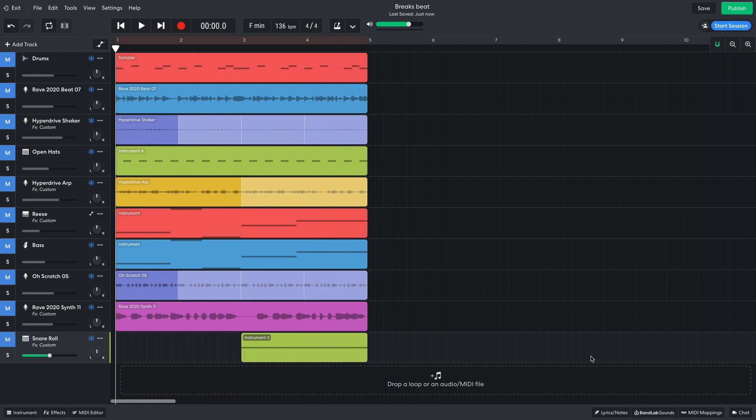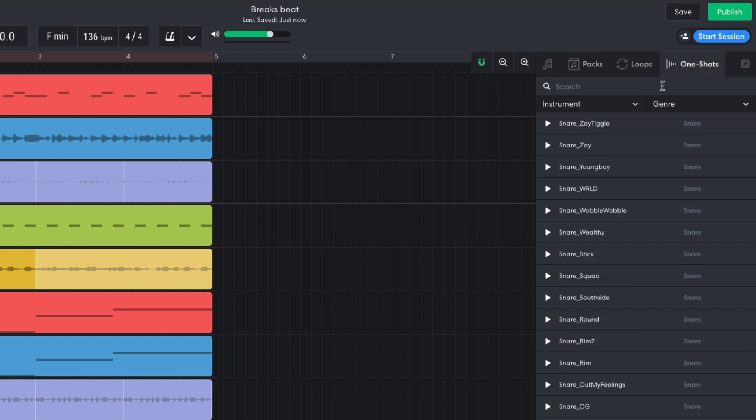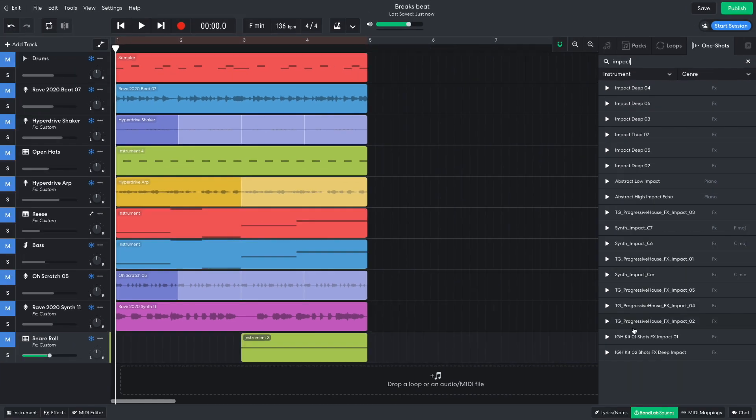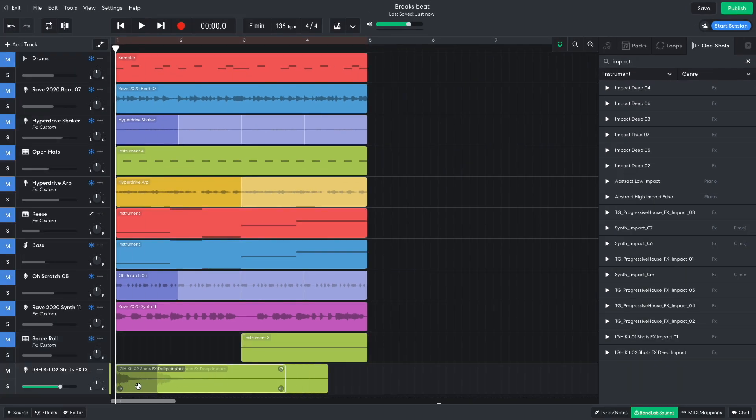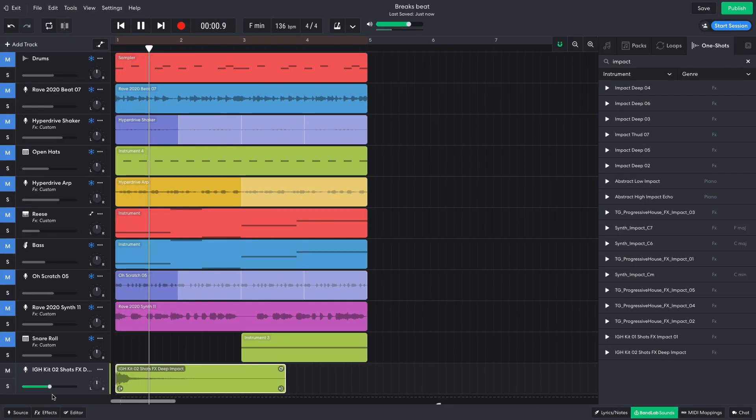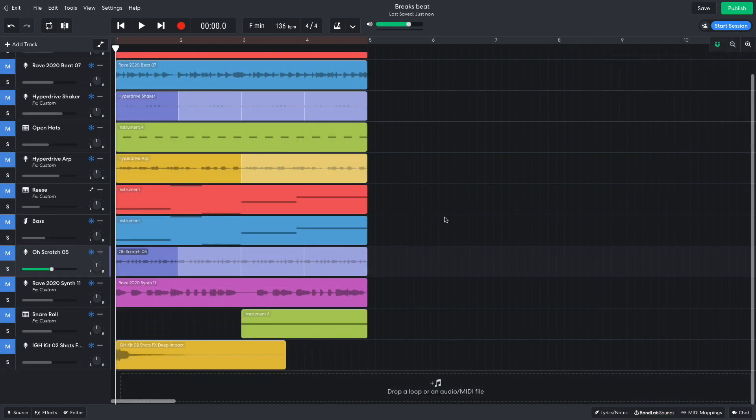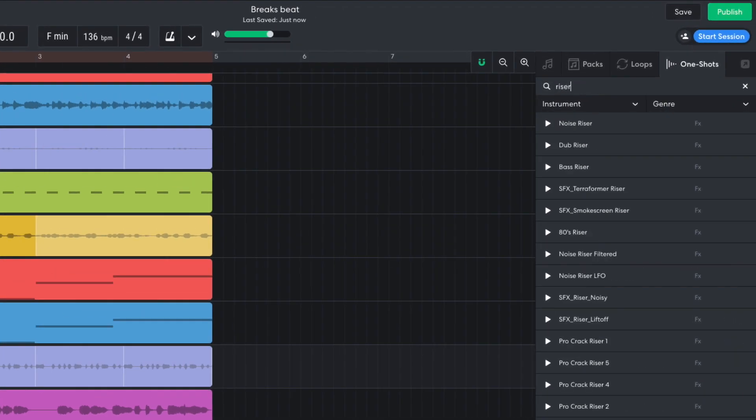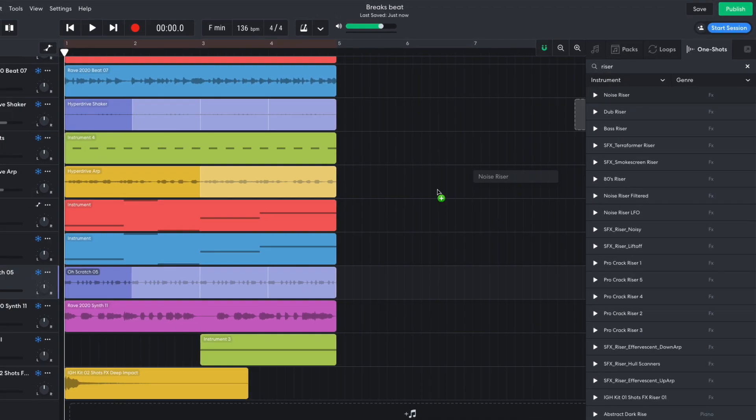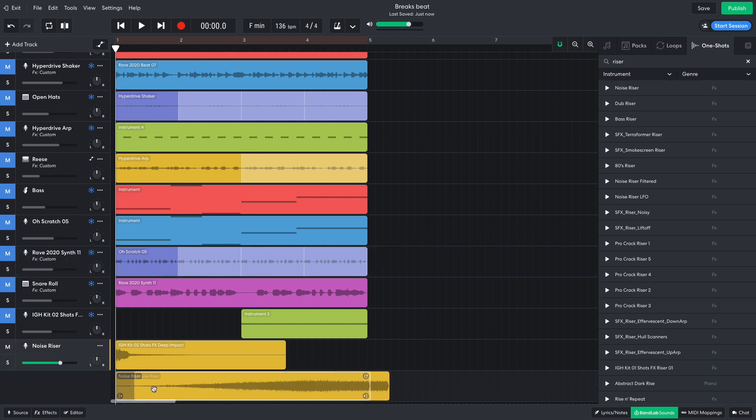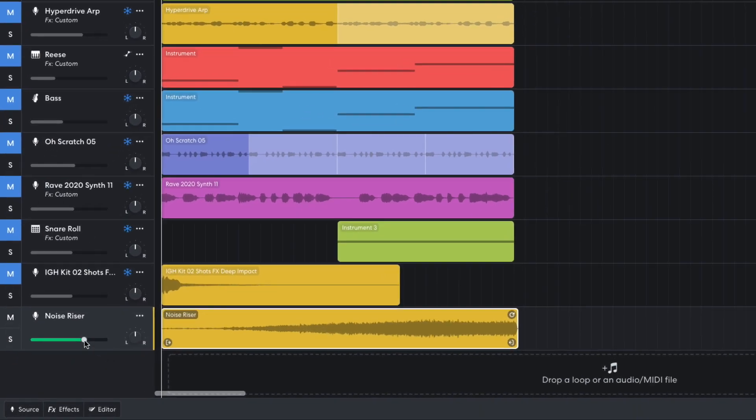In BandLab Sounds, I select the One Shots tab, search for Impact, and drag IGH Kit 02 Shots FX Deep Impact into the project. I turn this track down to minus 6 dB. Next, I search for Riser. Noise Riser is the one, and I drag it into the project. I turn it down to minus 13.3 dB.